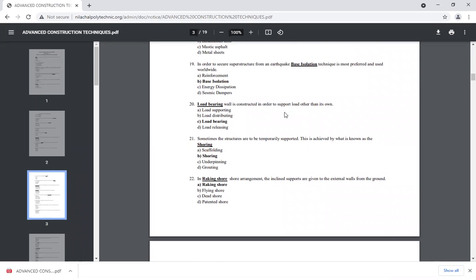In order to secure the superstructure from earthquakes, the base isolation technique is used and promoted worldwide. In all structures, we provide isolating bearings between the substructure and the superstructure. There is a movement and sliding facility provided between the substructure and the superstructure.